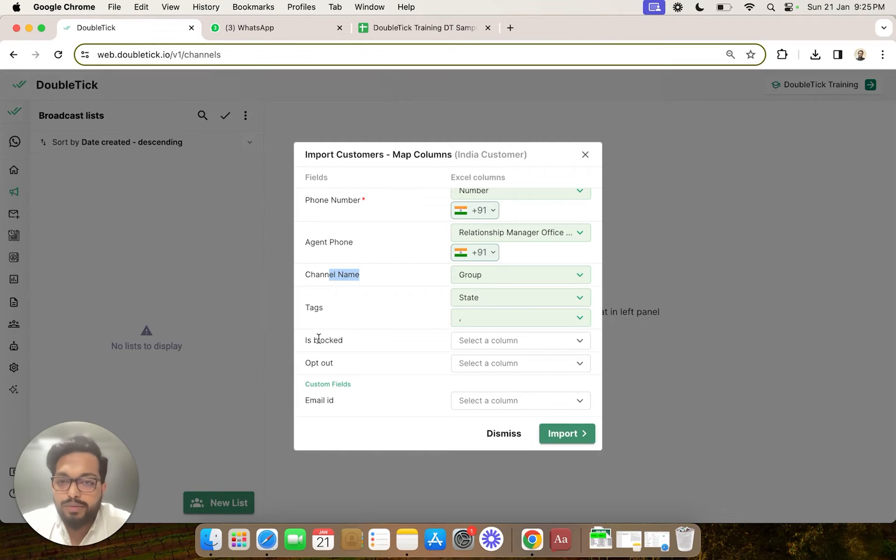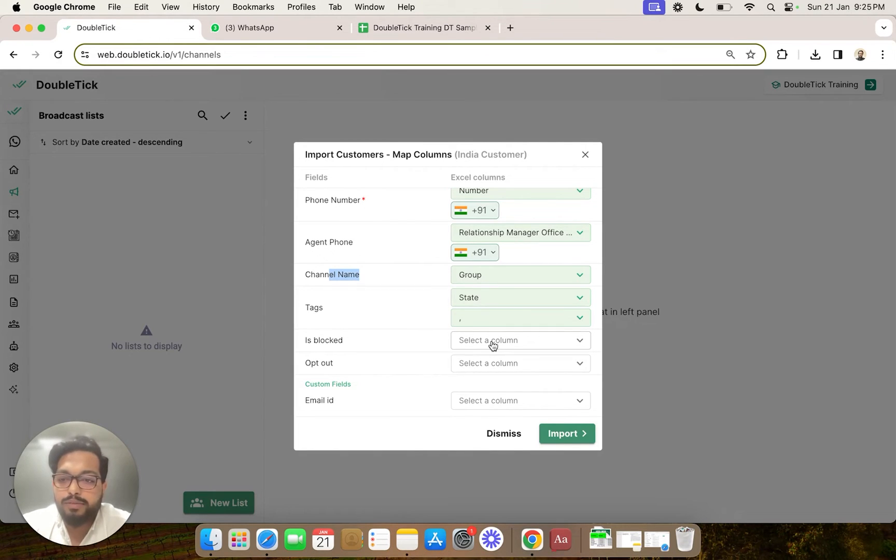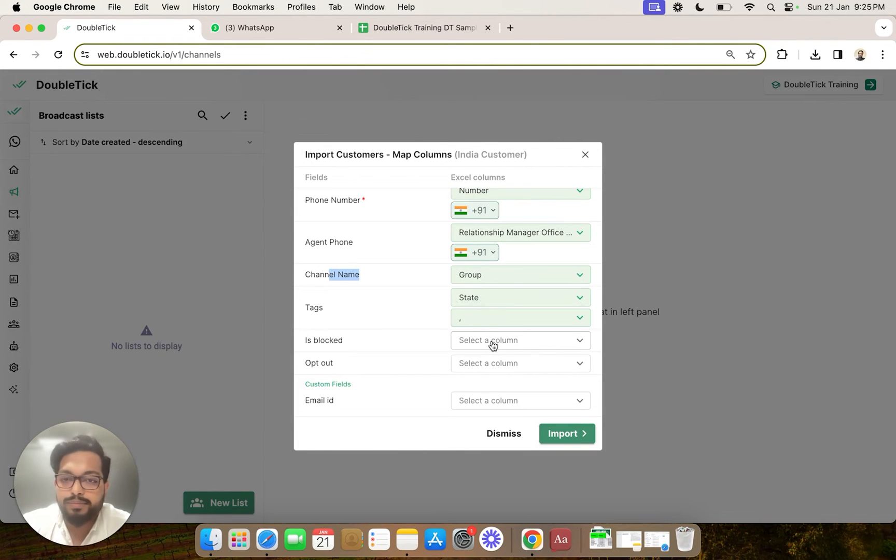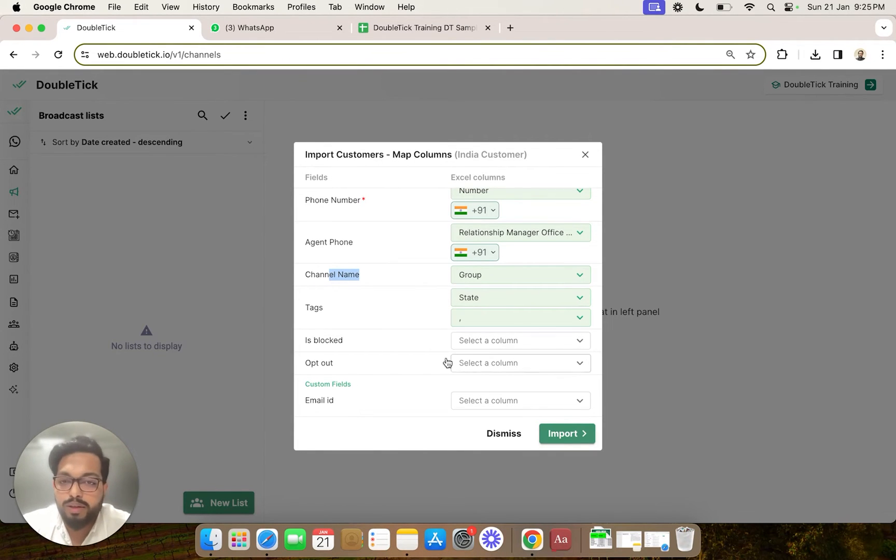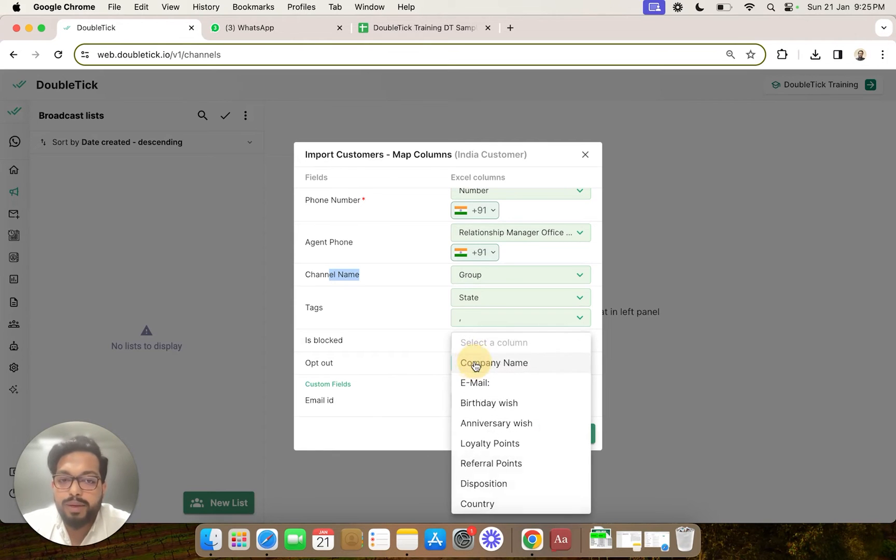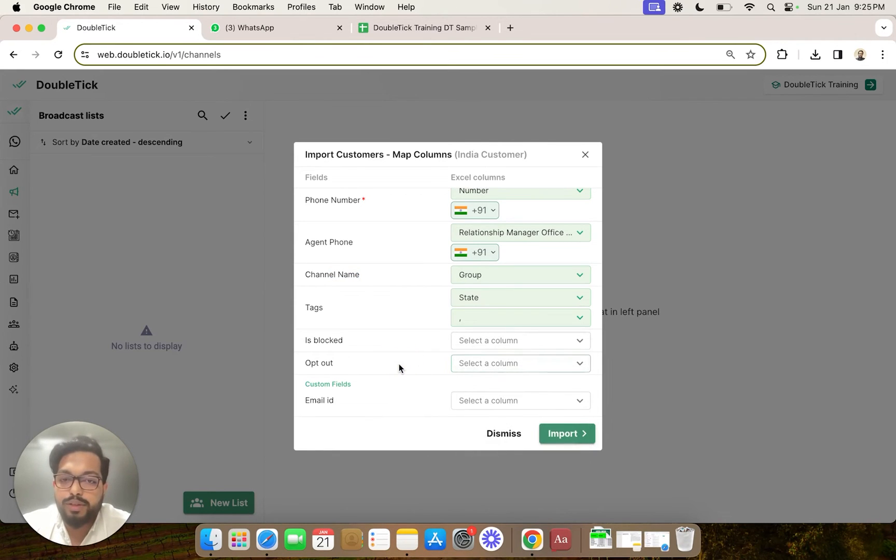Now we have also given an option for is blocked and opt out. That means if you have some data whom you would want to proactively block or whom you would want to opt out from communication, that also you can select and map over here.